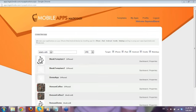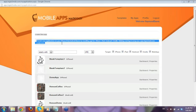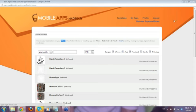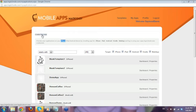You also have options here to preview your application on your phone, iPad, or Android device by installing the preview app for iPhone, iPad, Android, Kindle, or web app, and logging in using your apps.loginmobi.com credentials. So let's create a new app — click Create New App.